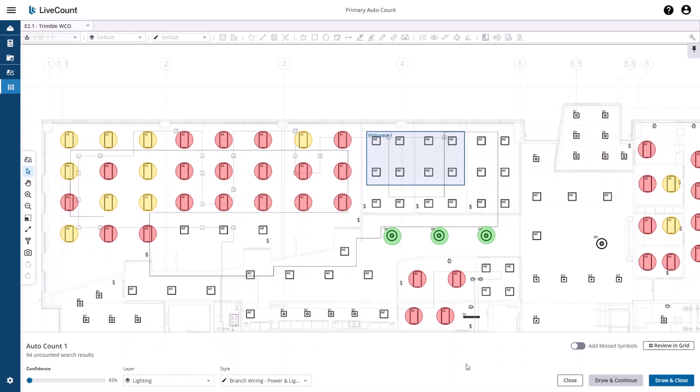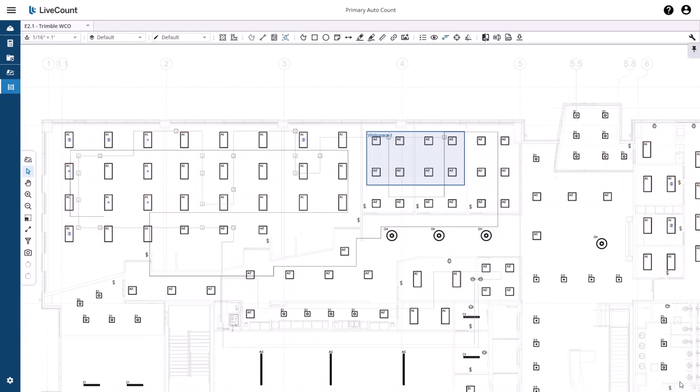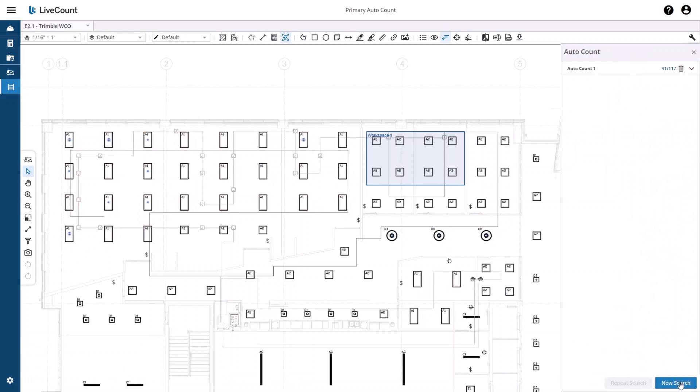As we saw before, you can select the layer, style, and then Draw and Continue or Draw and Close. As you draw the annotations, the search results on the right-hand side will be updated to display the count of uncounted or undrawn search results.